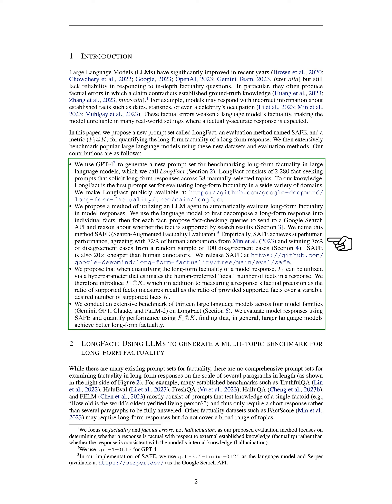We extensively evaluate 13 LLMs from different model families on LongFact, demonstrating that larger models generally exhibit better long-form factuality. LongFact is designed to assess factuality in multi-paragraph responses, filling a gap left by existing benchmarks that focus on single-fact prompts.